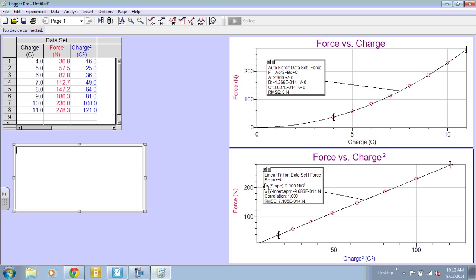F is on the Y axis. M is our slope. X is our X variable, which is charge squared. And then B is our Y intercept.